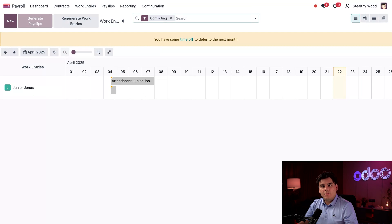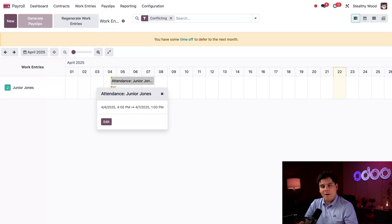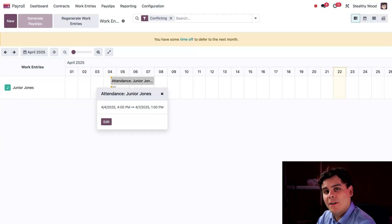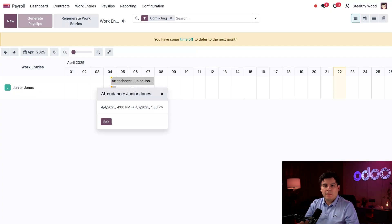Junior is our newest carpentry intern and he is supposed to work just 20 hours a week. I can tell this top gray bar is incorrect since it starts on April 4th and does not end until April 7th — that's not possible. No one works four days in a row without any breaks. I think he accidentally forgot to sign out and stayed signed in the whole time. It happens, we all make mistakes.